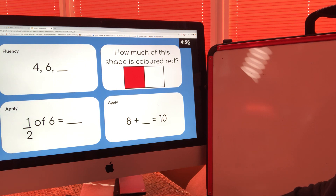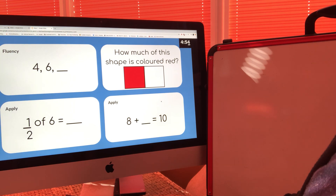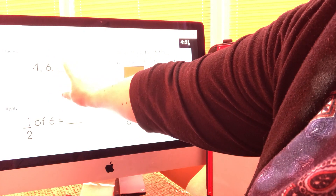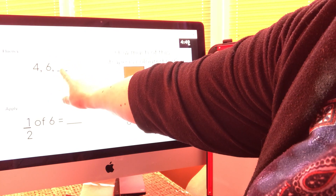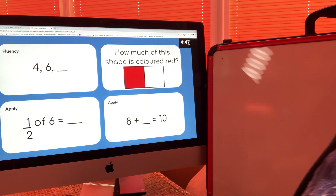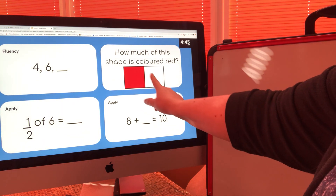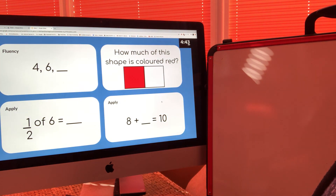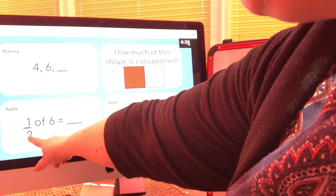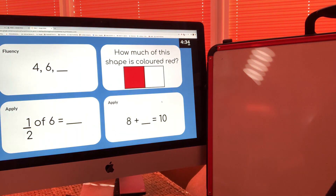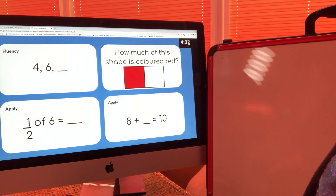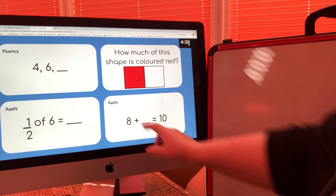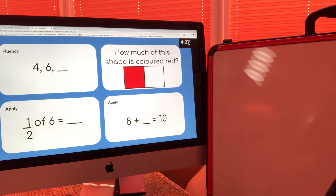To start off with our retrieval questions today: the first one is four, six — what comes next? Think about how much that is counting in. The second one is how much of this shape is coloured? Think about how many parts out of the total number of parts are coloured — the answer will be a fraction. The third one is one half of six equals — think about how many equal groups you need to share six into. And eight add what makes ten? That's a number bonds question you should be familiar with.